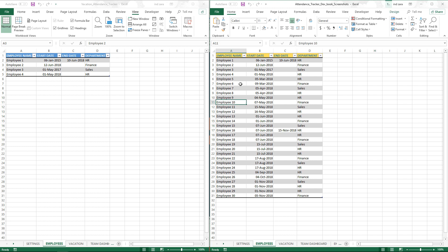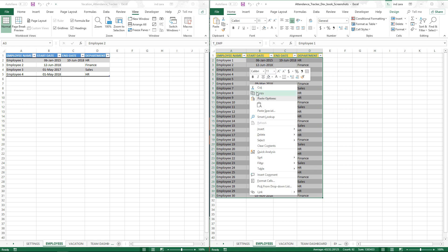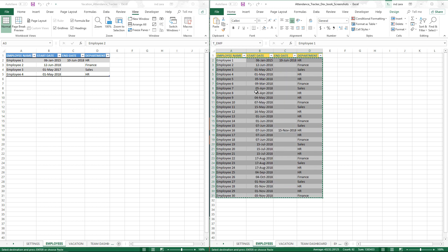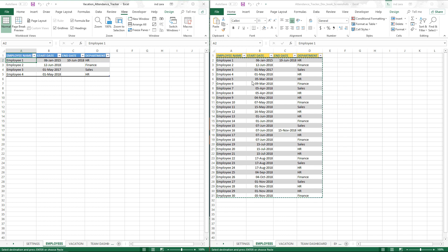For example, when we have the employee data here, the generally recommended approach is you select all of them and then copy or Ctrl+C for copy. Then you come over here, and you obviously want to make sure that you are pasting similar data structure. Here I have four columns: employee name, start date, end date, department. The source is also in the same structure.